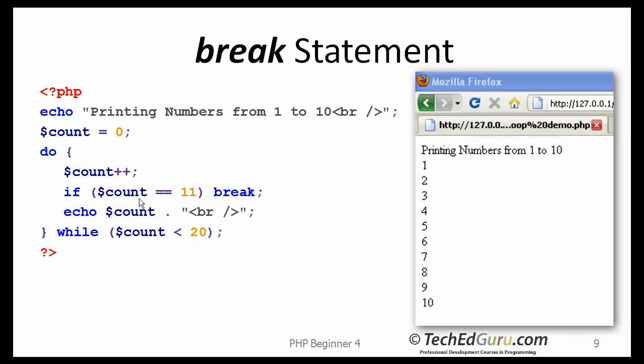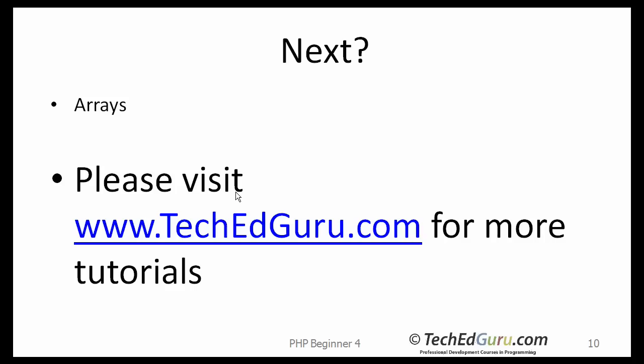But sometimes what you may need is also a way of breaking out of the loop within the loop itself. So here, for some reason, I want to say that, if count ever becomes 11, exactly 11, then break out of that loop. So you use the break statement to terminate the loop.